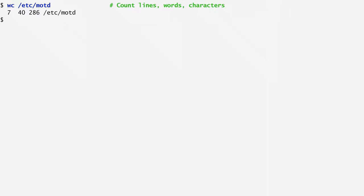Next, let's look at the output of ls /etc after redirecting it to a file named files. We can count a file's elements by providing it as standard input to wc. To count the number of files in the /etc directory, I specify the option -l to wc, which counts the number of lines. We see that there are 203 lines in files, or in other words, 203 files exist in the directory /etc.